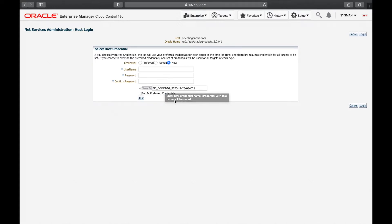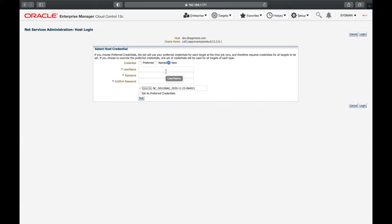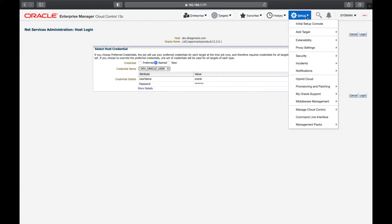The only problem is when your environment grows, it is hard to remember all the passwords. It won't be possible for anyone to remember all the usernames and passwords, so it is a good idea to save these credentials inside Oracle Enterprise Manager so that it is easy to log in and manage any server.